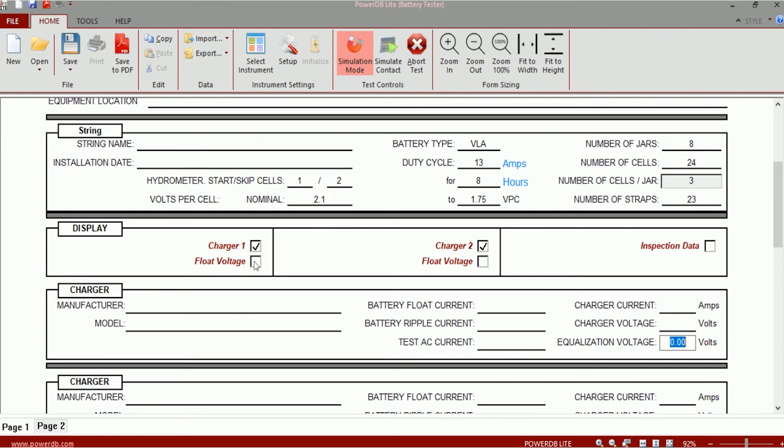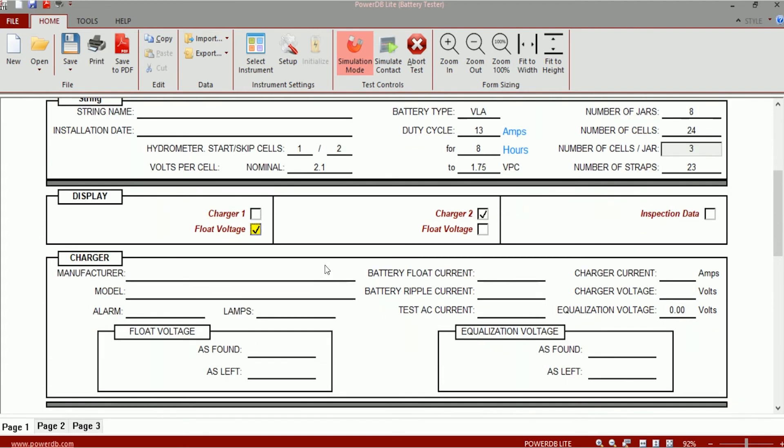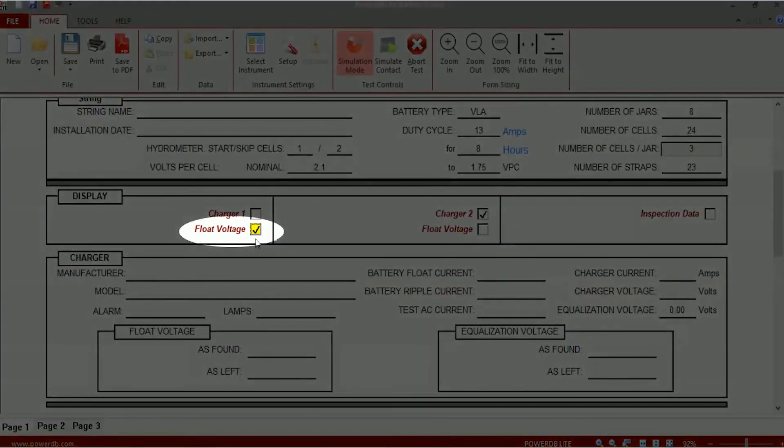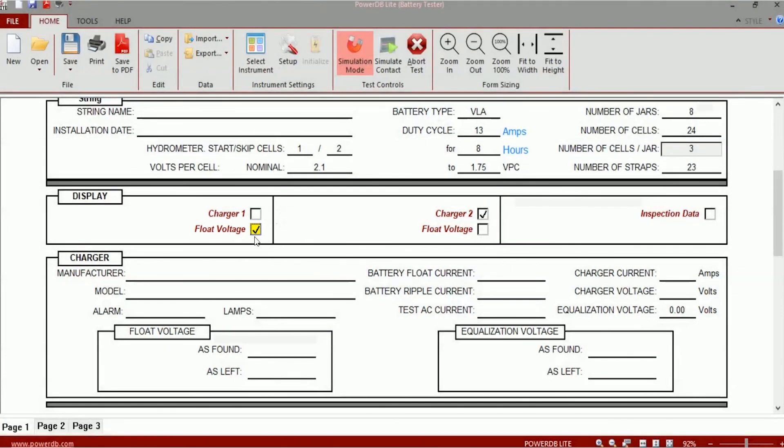If you want to enter as found and as left values for float voltage and equalization voltage, then you can certainly do that by checking on these boxes. Each one box is available for each charger.